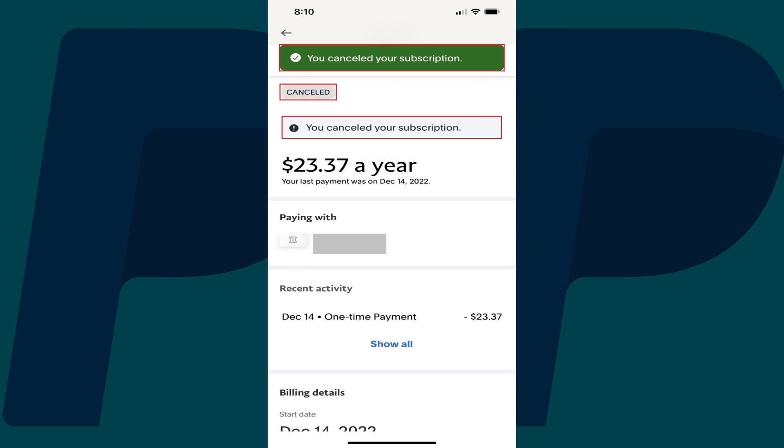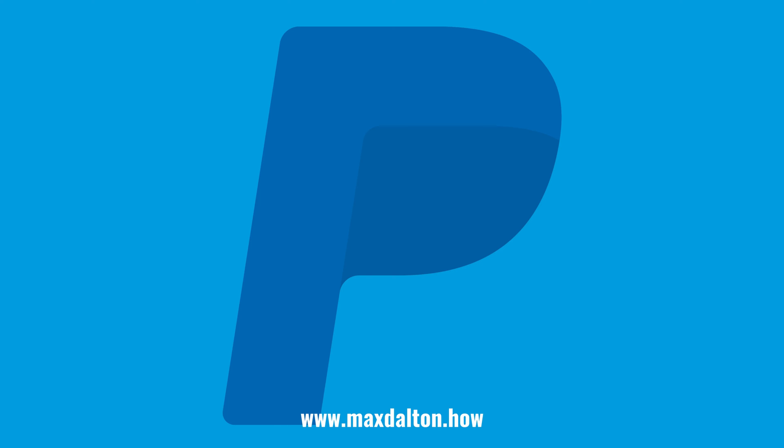You'll also get an email confirming the subscription cancellation. Let me know if this video helped you out in the comments below. If you liked what you saw here, click the video links on the right side of the screen to check out another video, or click the logo on the left side of the screen to check out my tutorial website at www.maxdalton.how.